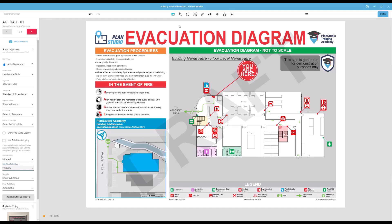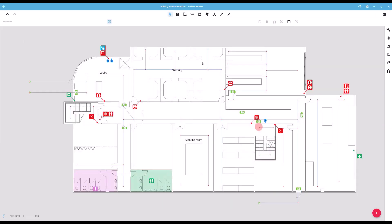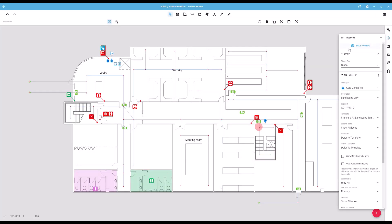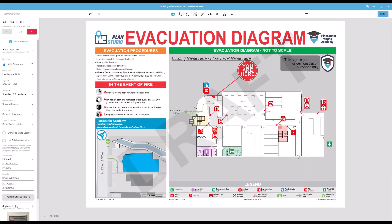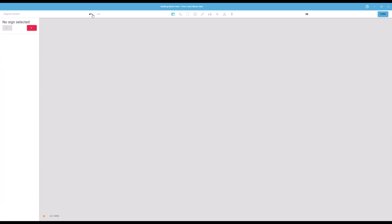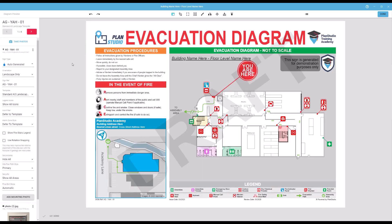Sign Properties can be edited either from the Diagram Preview menu or by selecting an evacuation sign icon on your floor plan. Starting at the top of the Properties menu, the first option is Sign Type. Only auto-generated signs can be produced in Plan Studio. If this is set to Manual or Externally Provided, this indicates to Plan Studio that there are signs in this location, but they will not be generated in Plan Studio.